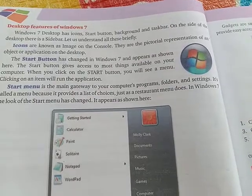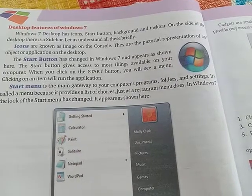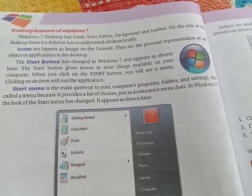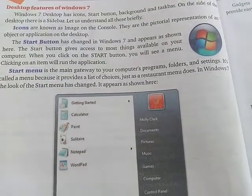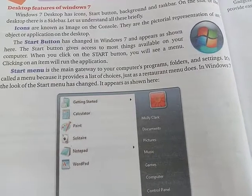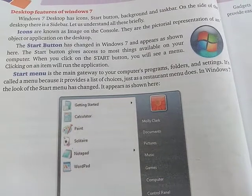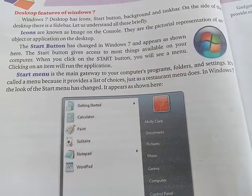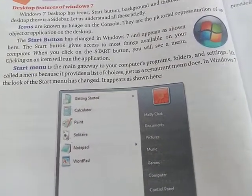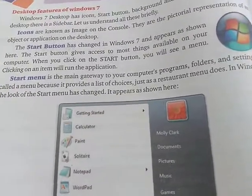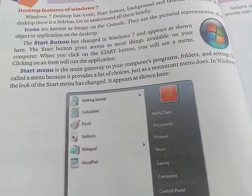The start button has changed in Windows 7. The start button gives access to most things available on your computer. When you click on the start button, you will see a menu. Clicking on an item in the menu will run the corresponding application.